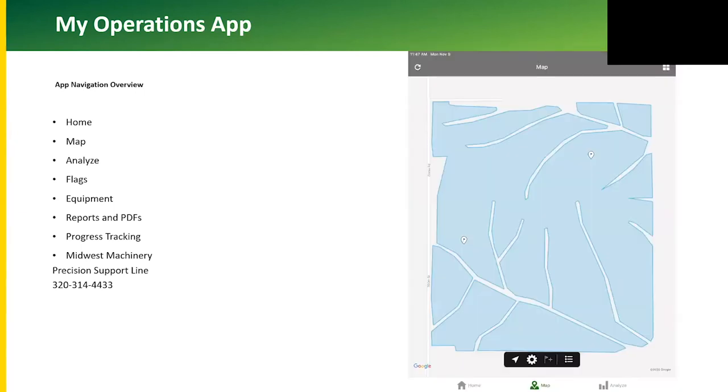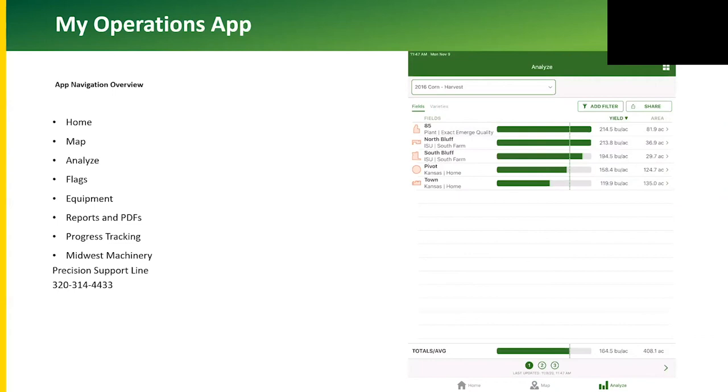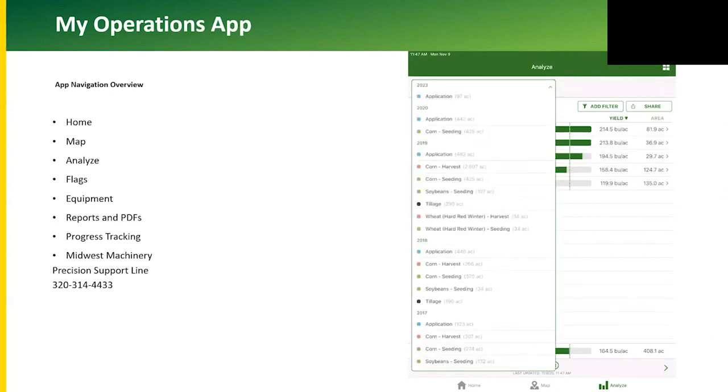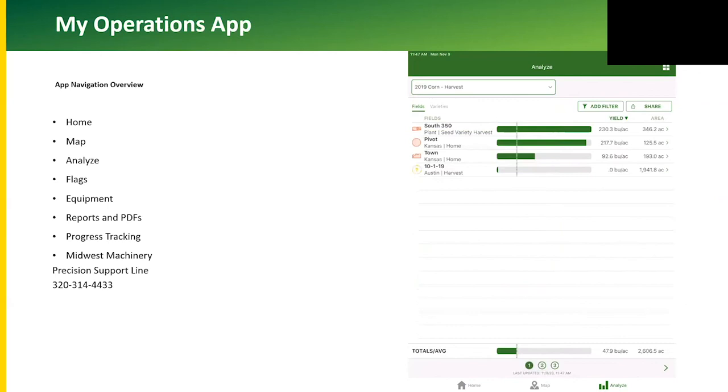There's icons on the bottom of the screen: the home, the map, and the analyze. Those are shortcut icons that get you directly to a specific area, and then you can filter by field.